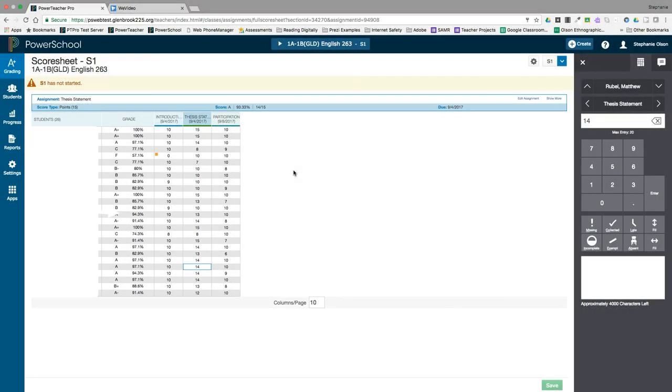There are several ways to view student grades in PowerTeacher Pro, both individually and as a class. The score sheet is what I would call the classic view of student grades. It contains names of assignments, scores, and overall averages.